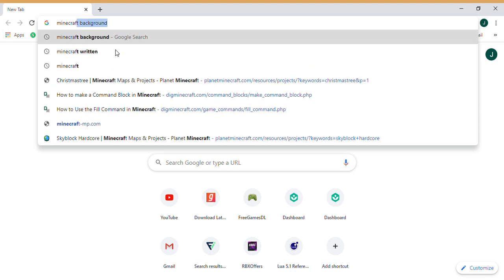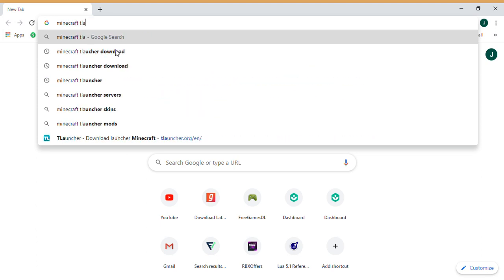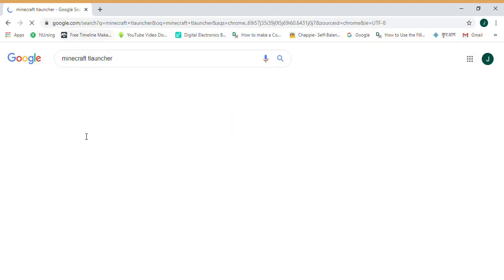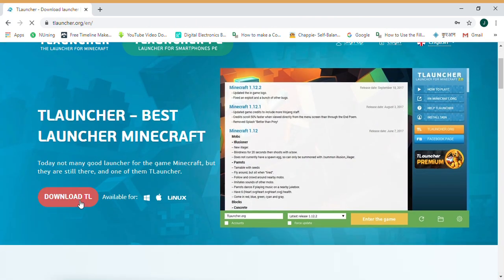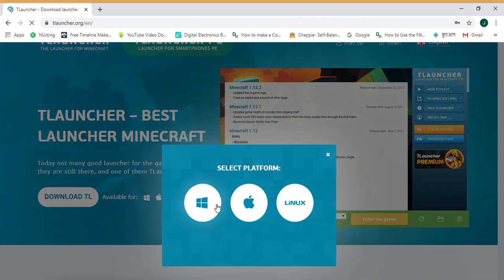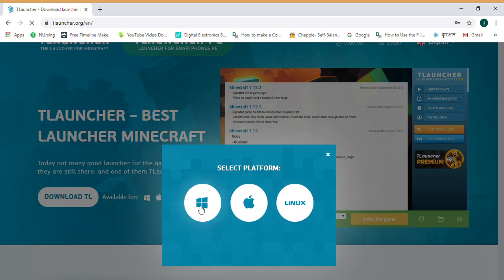It will be here. This is in the description. T Launcher download, go to download. DL is your computer, Windows and Linux or Apple. Mine is Windows.